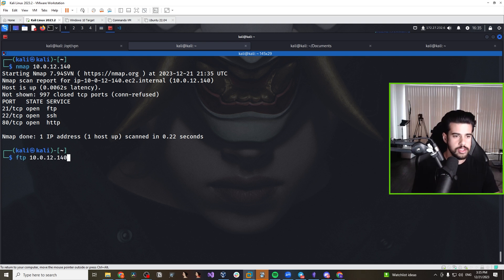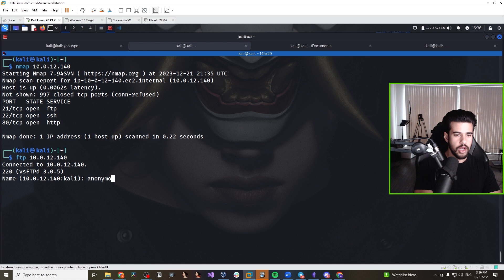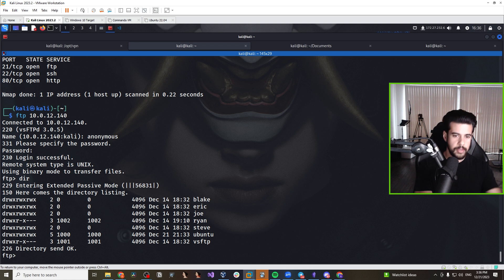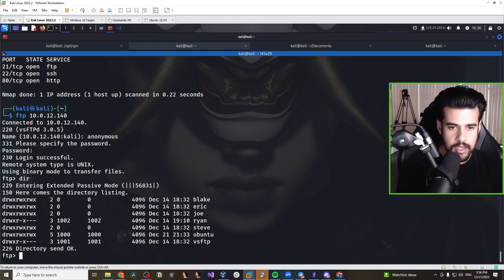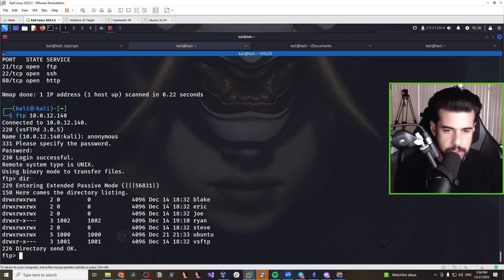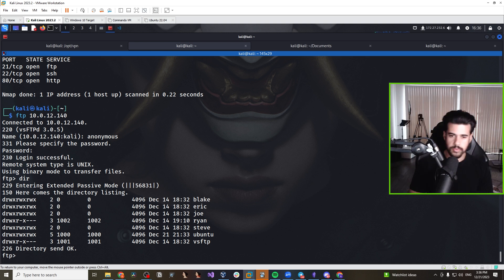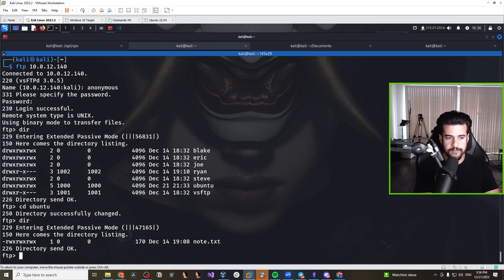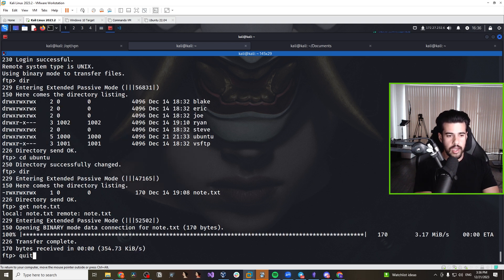Let's start with FTP. We're going to check for anonymous FTP by providing the username 'anonymous' and any random password, and we see login successful. We can take a look around with the DIR command, and it looks like there are a bunch of users on the system — possibly a home folder. I'm going to go into the Ubuntu folder and we see there is a note.txt file, which we can download using the GET command.